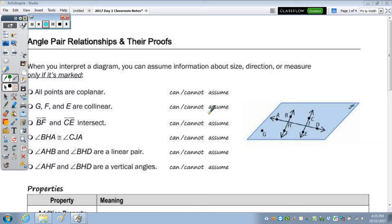In today's notes, we're going to take a look at angled pair relationships and their proof. At the top, it says that when you interpret a diagram, you can assume information about size, direction, or measure only if it's marked.